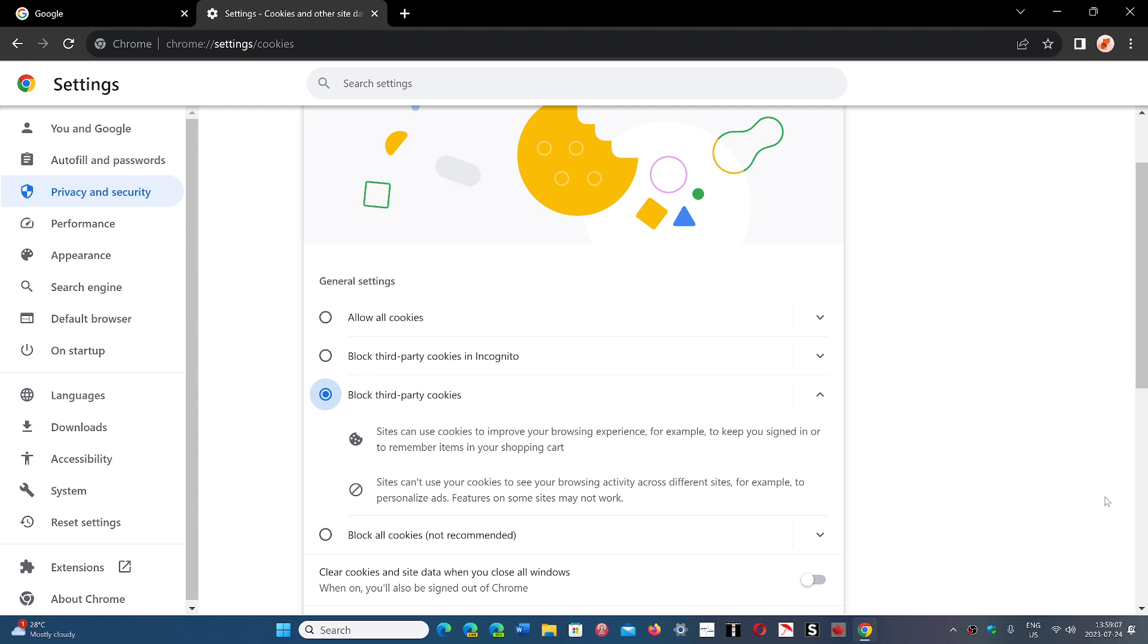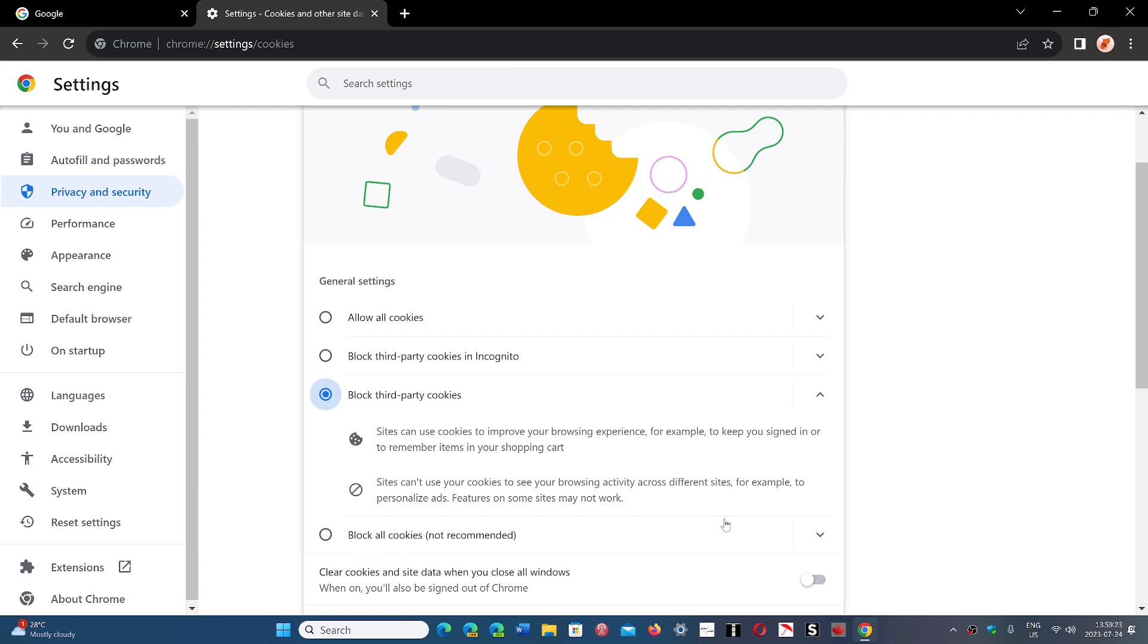So what you could do is put a check mark here to block third-party cookies. So this will actually prevent some websites that try to track you from seeing more info than they actually need for ad purposes.